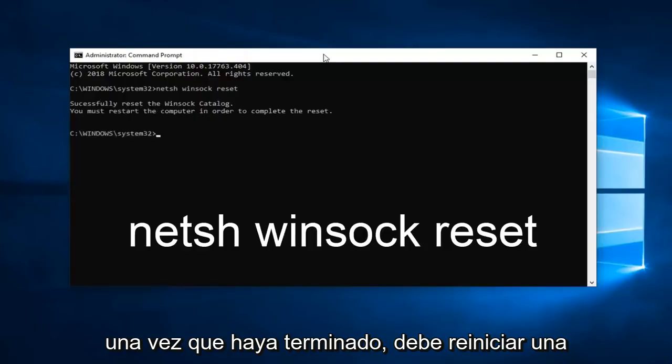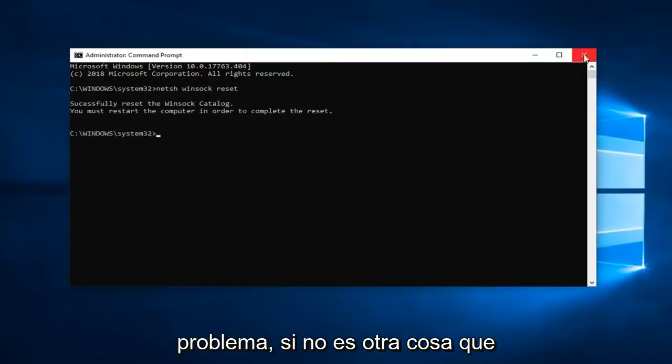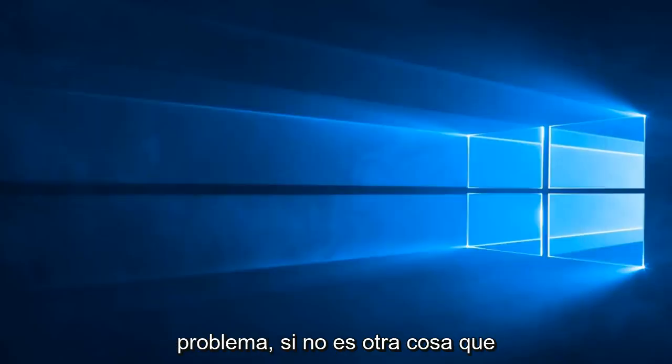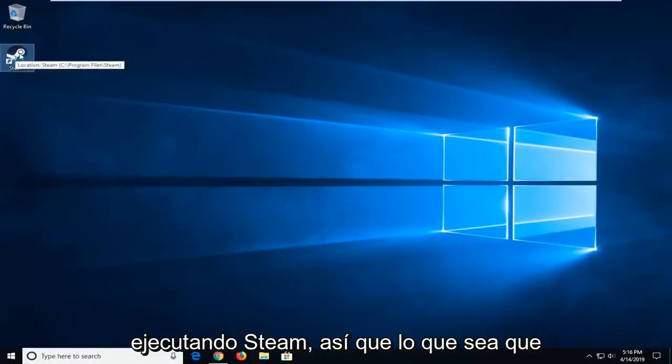Once it's done, restart your computer and hopefully that's resolved the problem. If not, another thing you can try is to go to the shortcut that you're running Steam with.